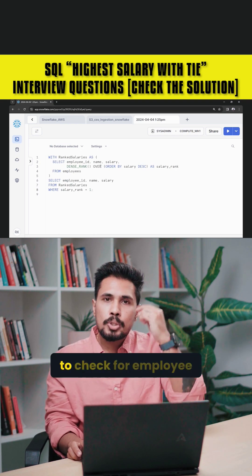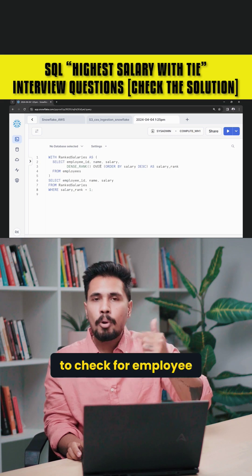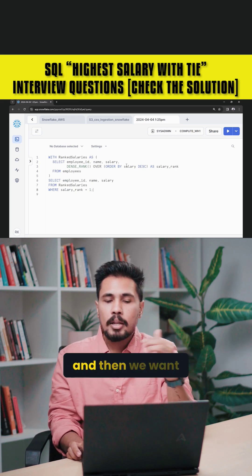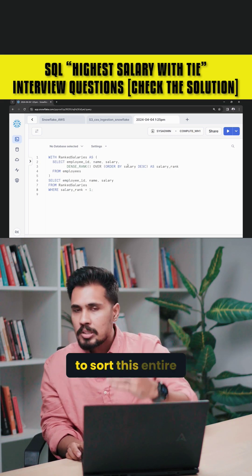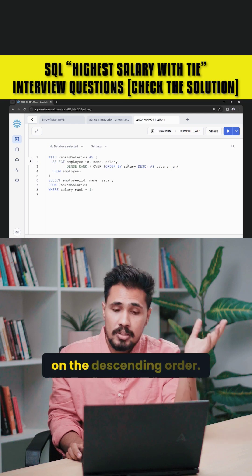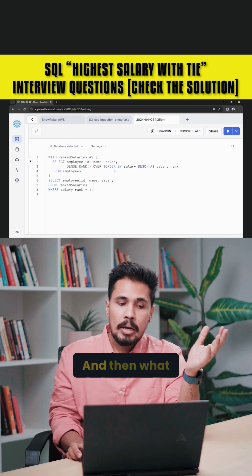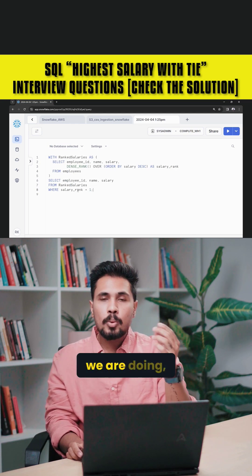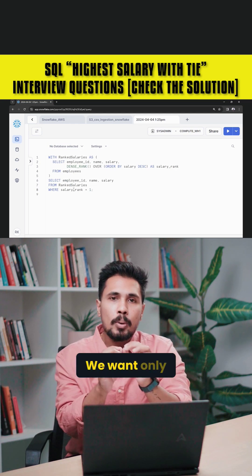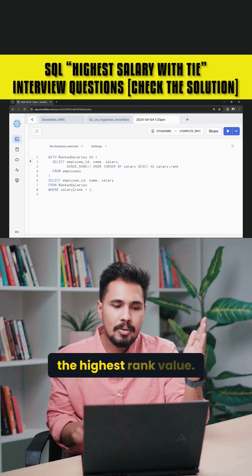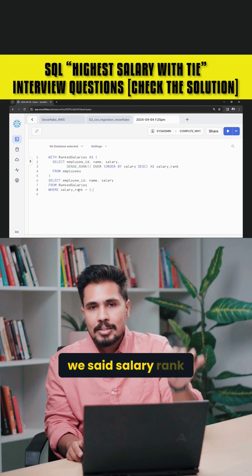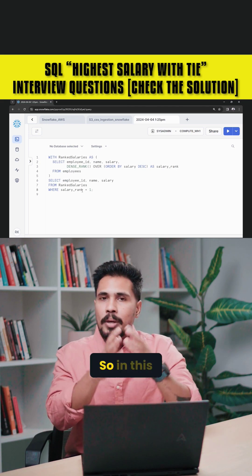In order to compare across employees, we use the OVER clause. We sort the entire salary data in descending order. Then, since we don't want all rank values — only the highest — we filter with salary_rank equal to 1.